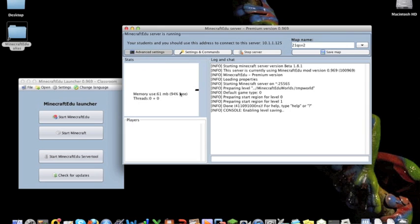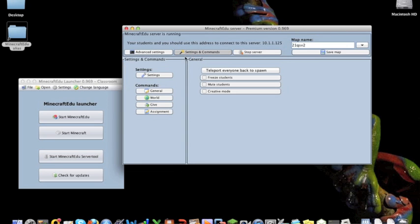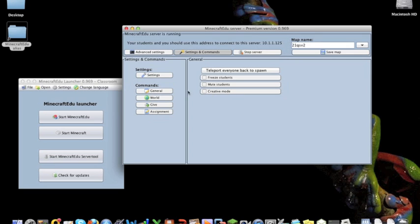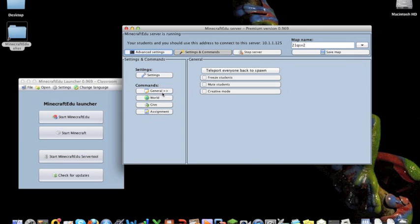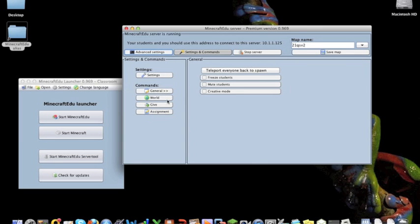up comes the server window, and then you can, in here, see if there's any players on, how much RAM it's using, and what's been happening. So you can also, from the console, teleport, freeze, mute, and start creative mode. You can change the teacher password from in there, that's the general ones.